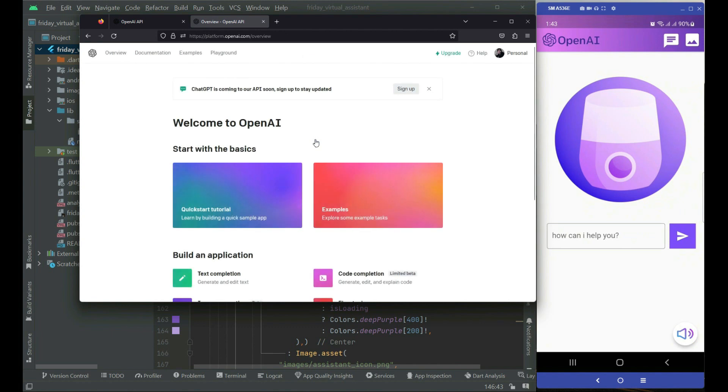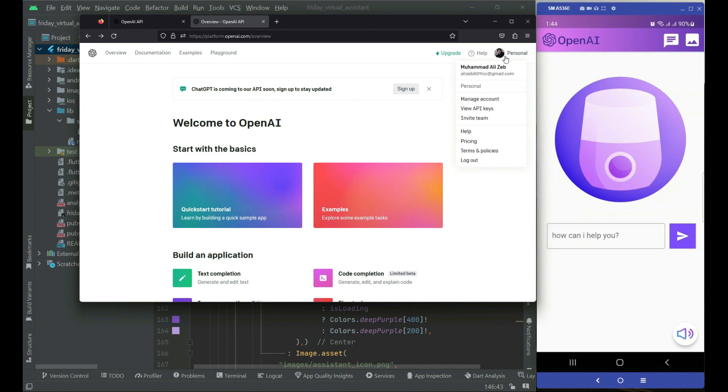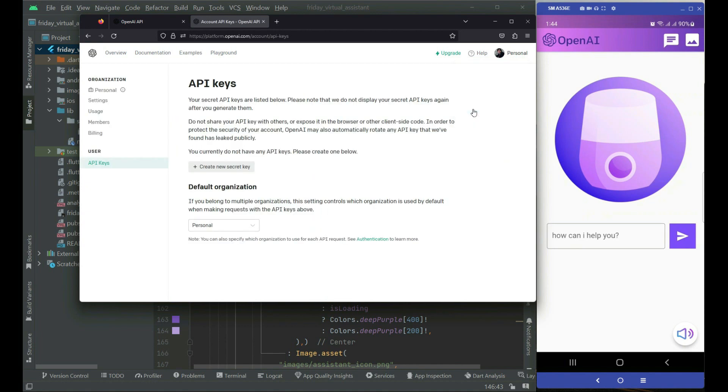Congratulations, you are signed up successfully with OpenAI. Now the next thing is to create an API key. Here you will see your personal information. If you click on it, you will see this dropdown. From here you can click on this view API keys. Just click on that.